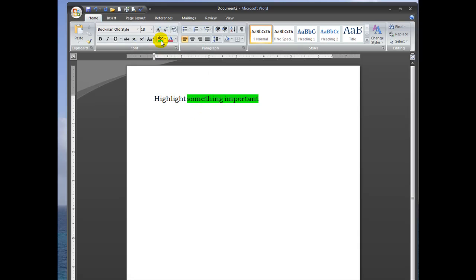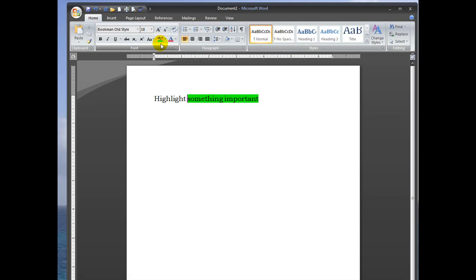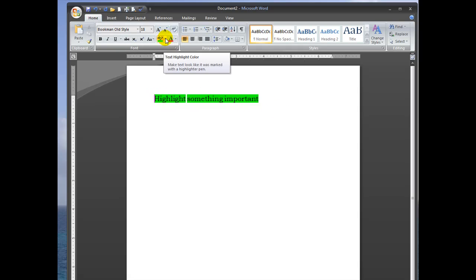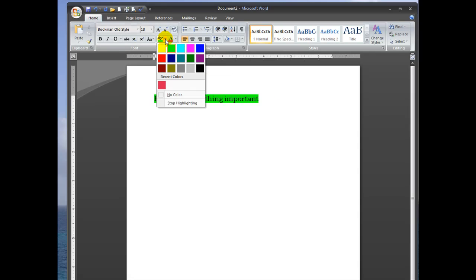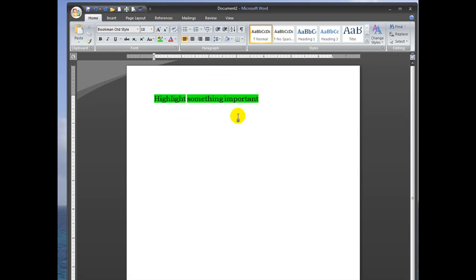When you click the highlighter button, the highlighter pen appears in the window. You can drag your mouse over the text you want to highlight. If you want to stop highlighting, just click the down arrow.